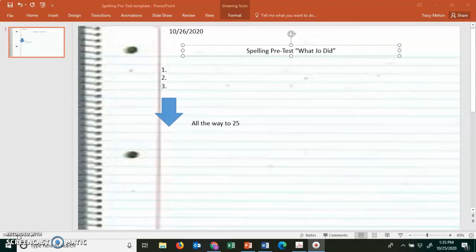The words this week are words that add s or es to make it plural, to make a word plural. So I will read the word, say it in a sentence, and read it one more time. Please have this ready so that we can go over these together when we meet at 9:45. And here we go.